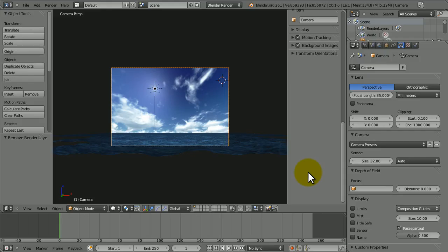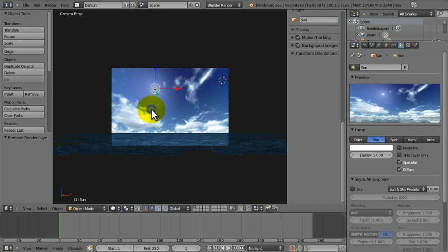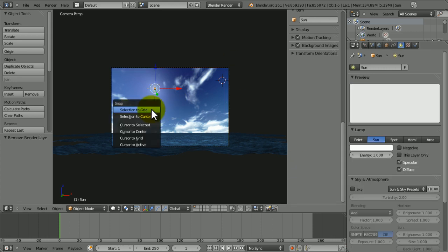Hi guys, this is WireheadKing and today I'm going to be teaching you how to composite an ocean in Blender 2.61. If you haven't seen the first two tutorials, they'll be in the description, maybe there'll be some annotations. You can find them on my channel. Let's get into this.